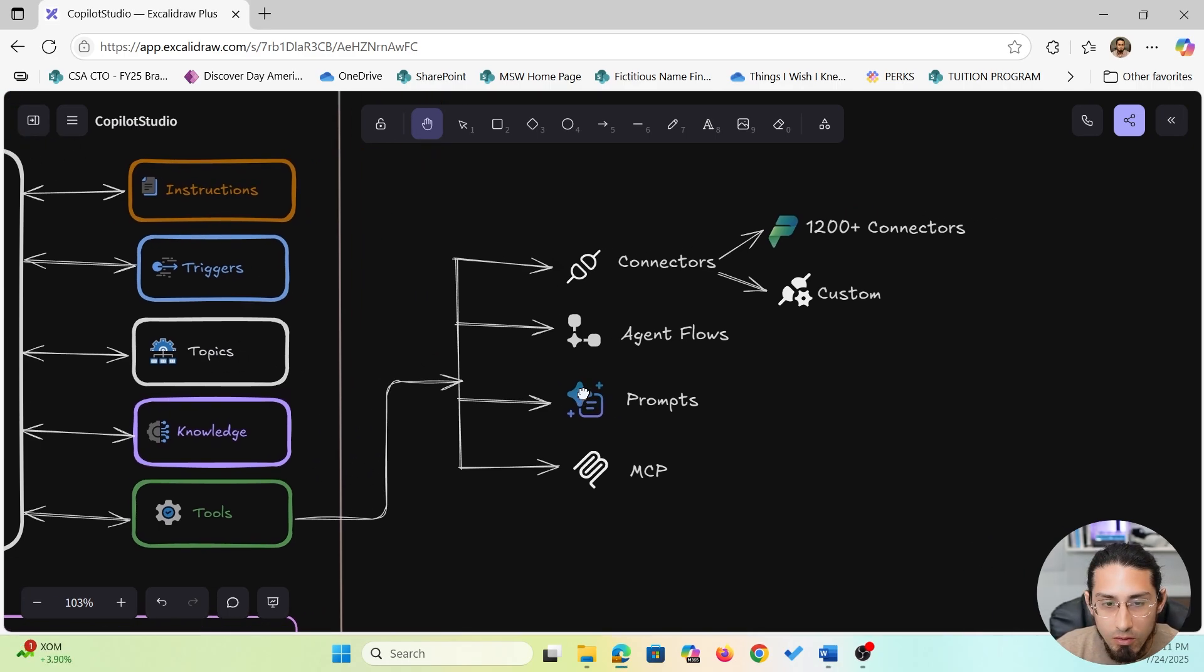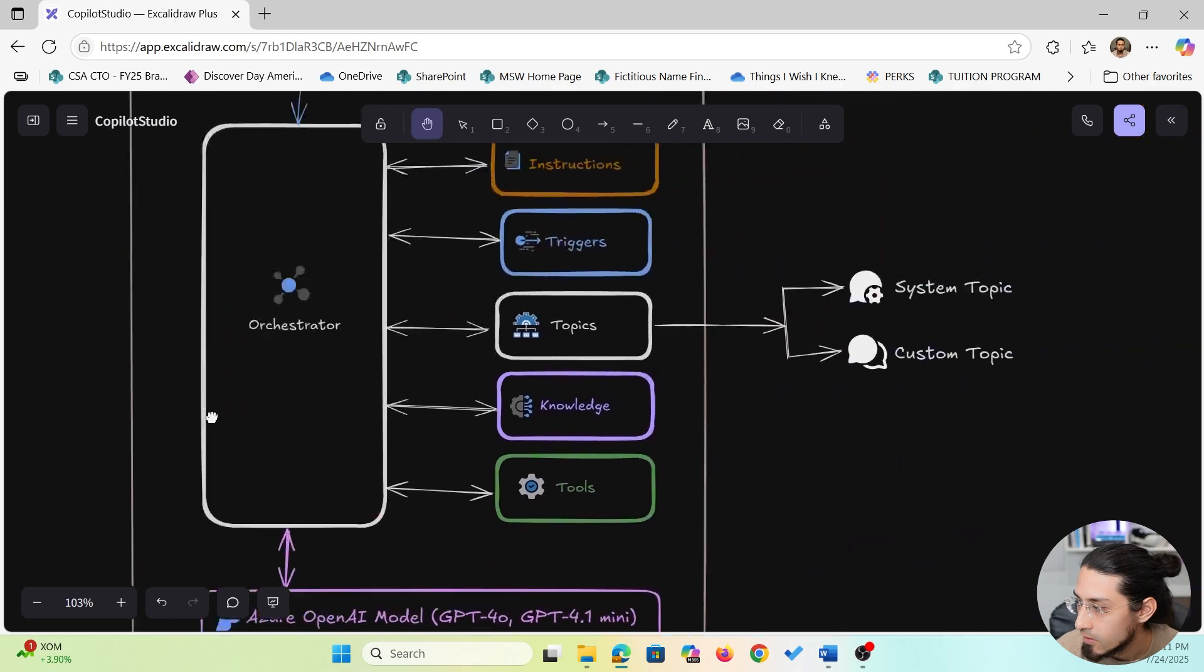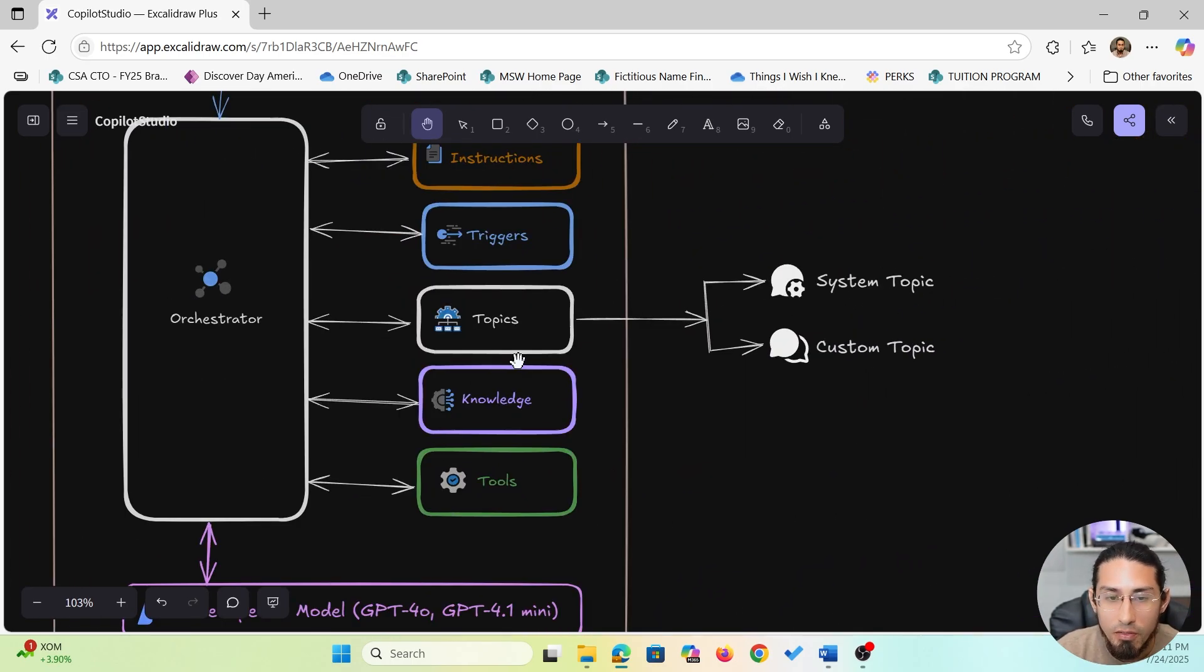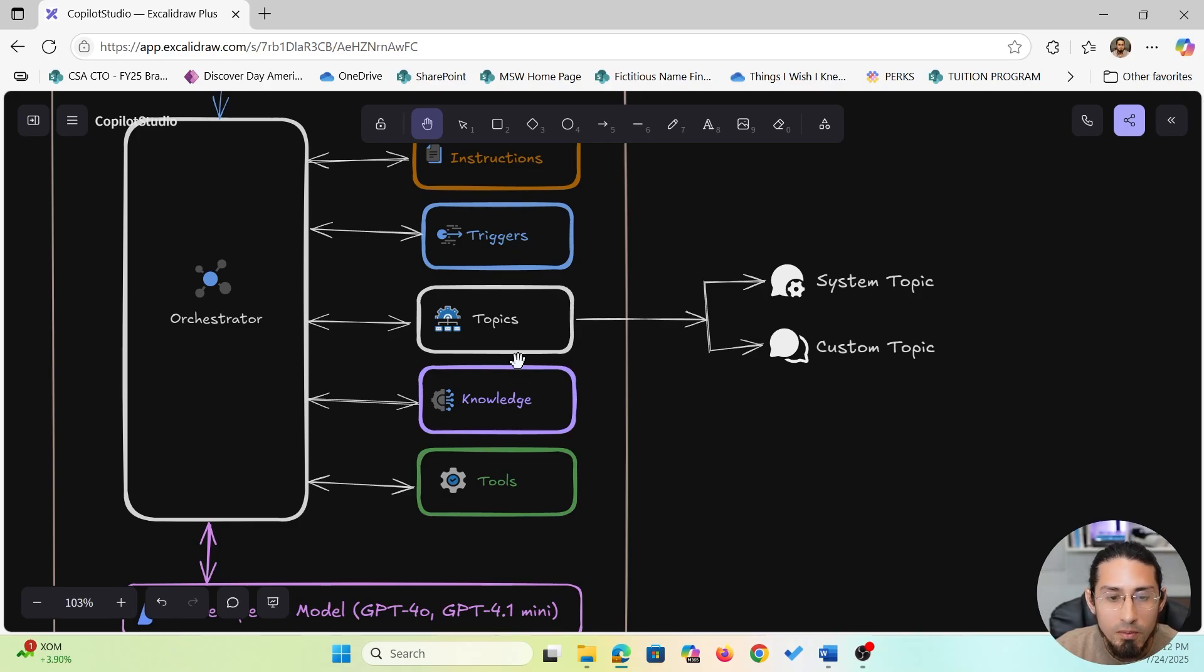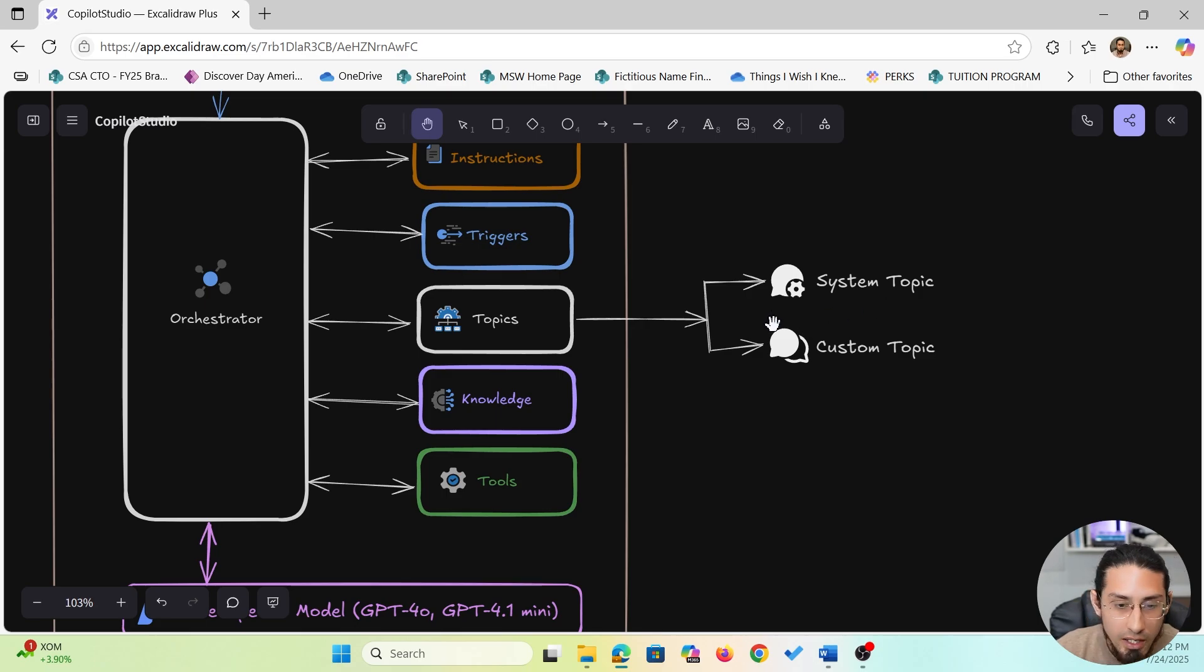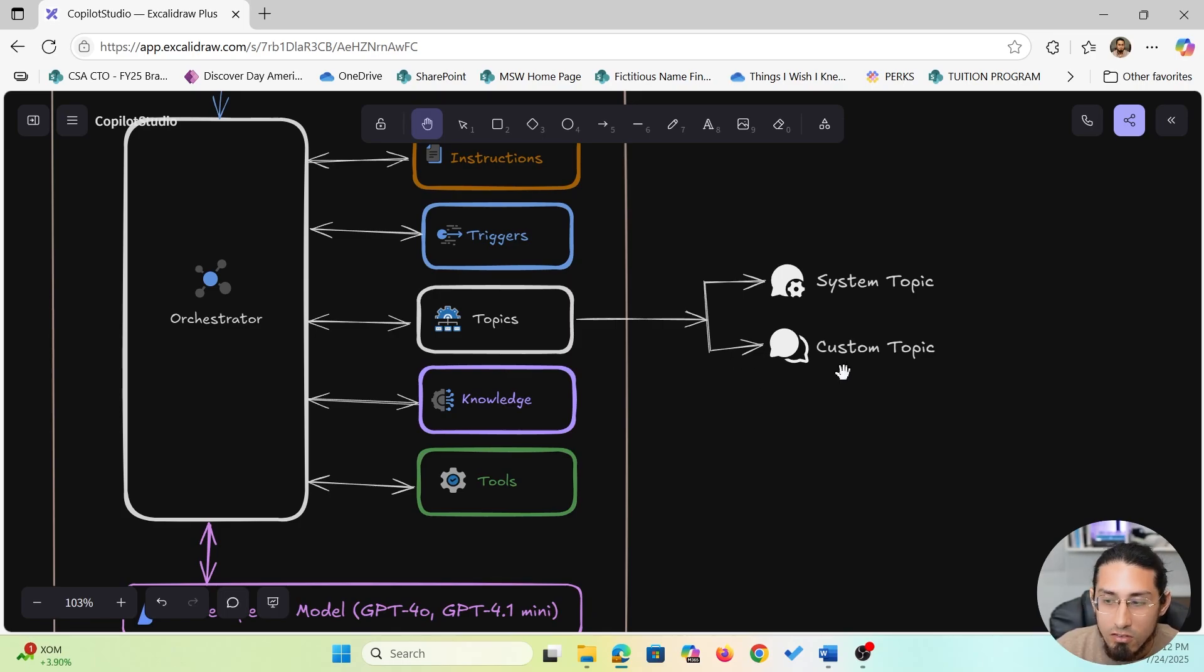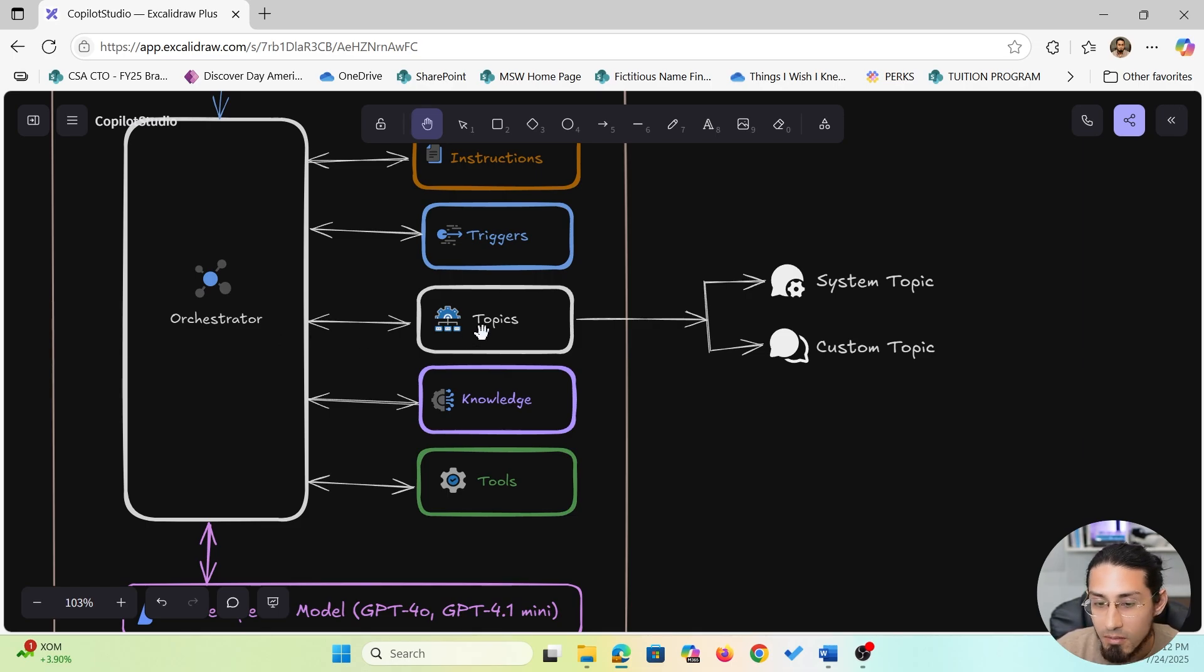Now, what about topics? Topics are structured conversations that guide the users through a process step by step. These are used when you want to keep things consistent and easy to follow. For example, request a laptop, submit a travel reimbursement, ask for IT help. There are two kinds: system topics, which are built-in like greetings or handling errors, and custom topics, which you design for your specific business needs. When the orchestrator receives a message, this is the first place it looks. And if there is a matching topic, the conversation flows through that path.